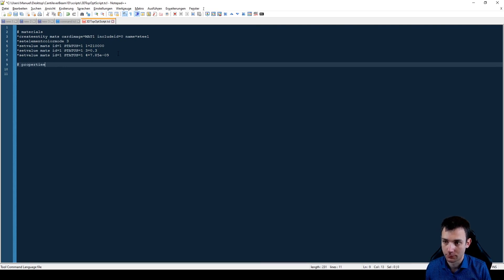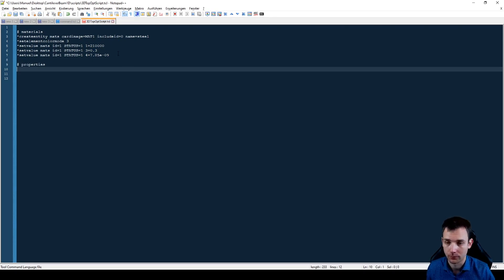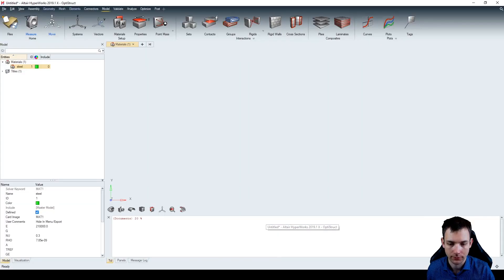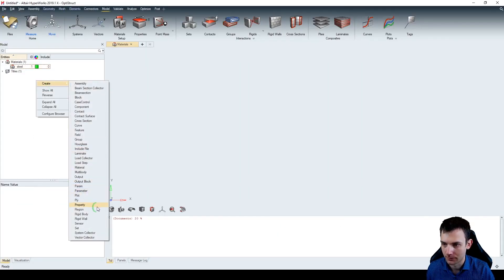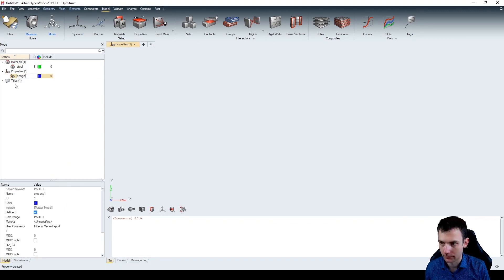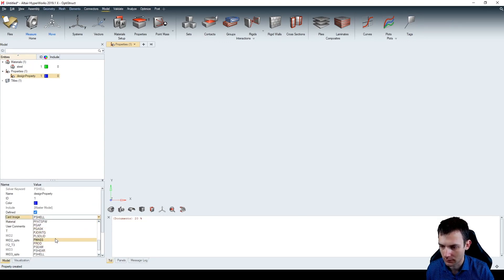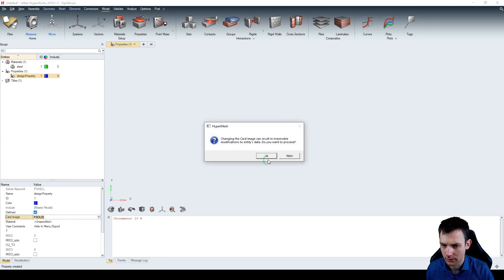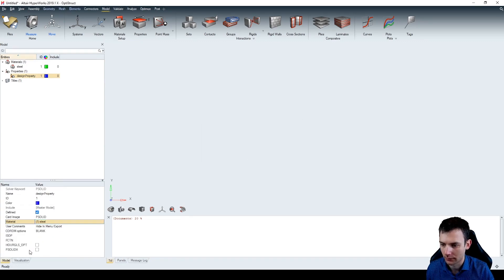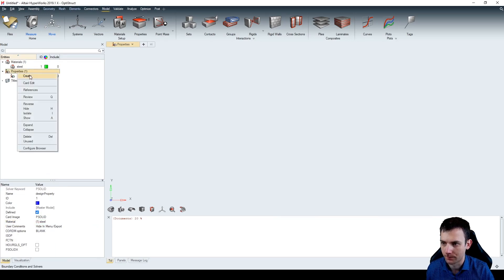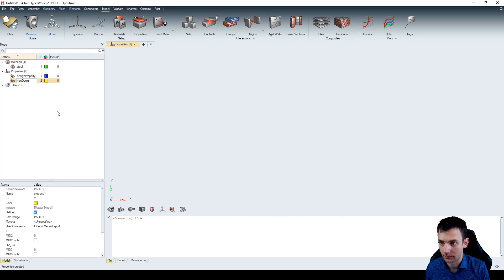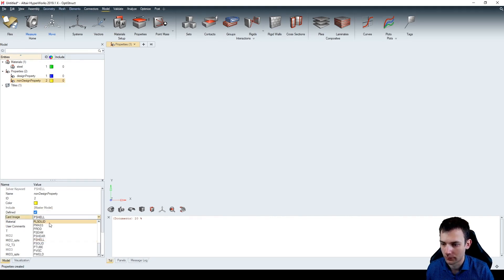The second thing is properties. Because we are doing topology optimization, it could well be that you're using a non-design space, and therefore we create two properties: a design space property and a non-design space property. Let's jump over to HyperWorks and create a property - the first one is a design property. It's not a p-shell; in this case it's a p-solid. The material is assigned, and we create another one - a non-design property - also as p-solid.